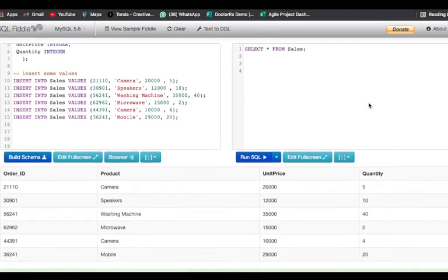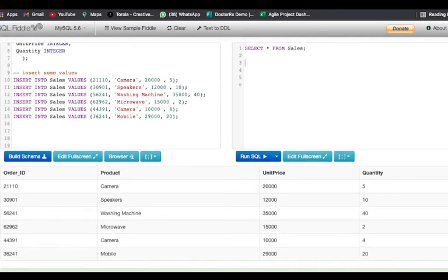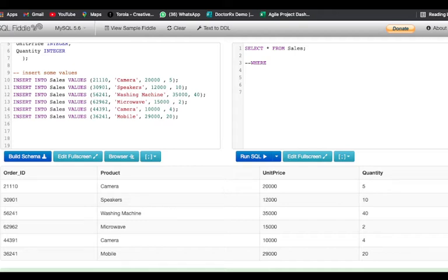This is our table which has order ID, the name of the products, the unit price, and the quantity of each product. So let's get started with the WHERE clause. The WHERE clause filters the records from a given table given a condition, but this filter occurs without any grouping — it basically filters values individually from the rows. Whereas the HAVING clause filters values after the grouping has been done.